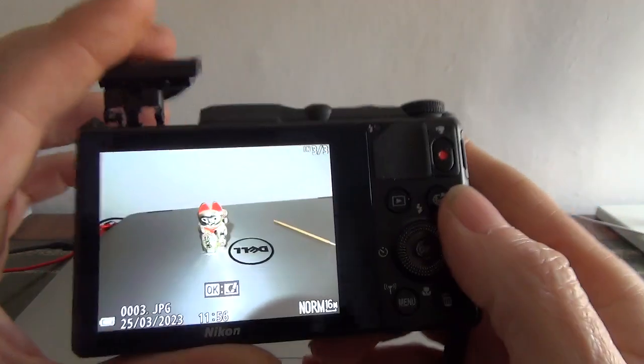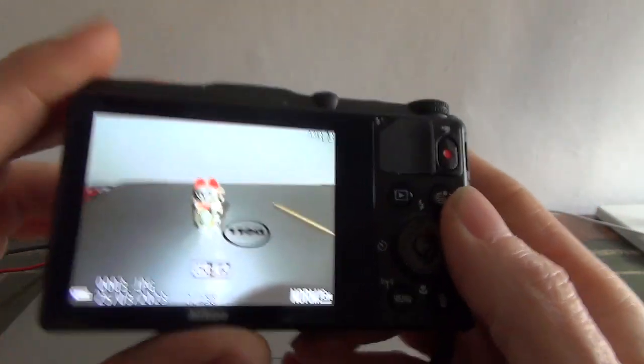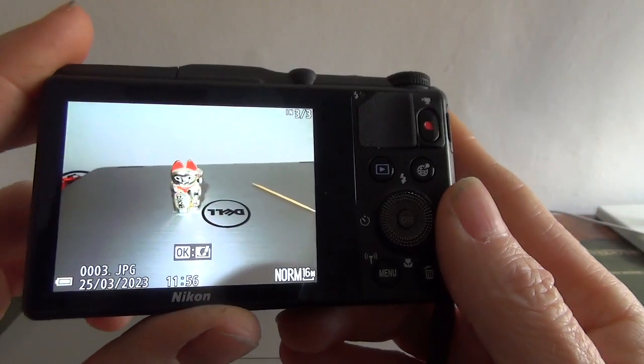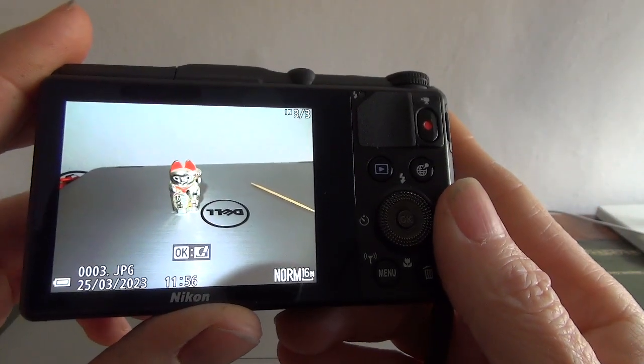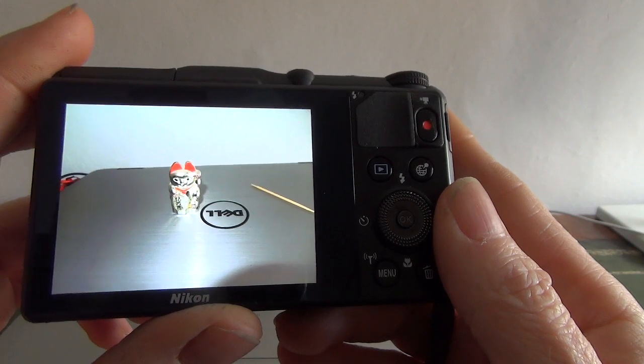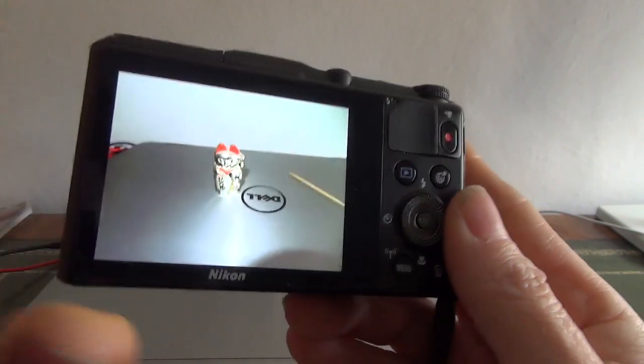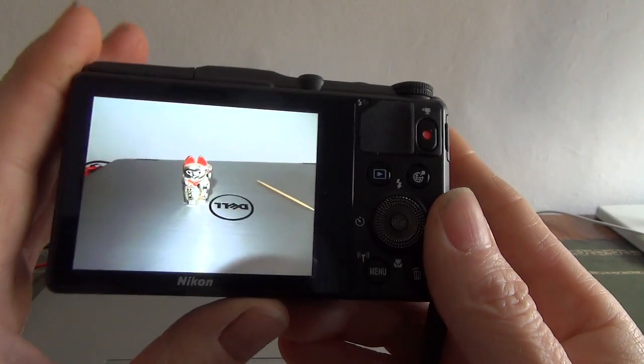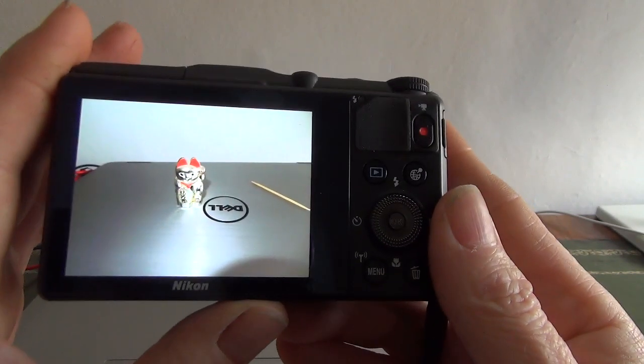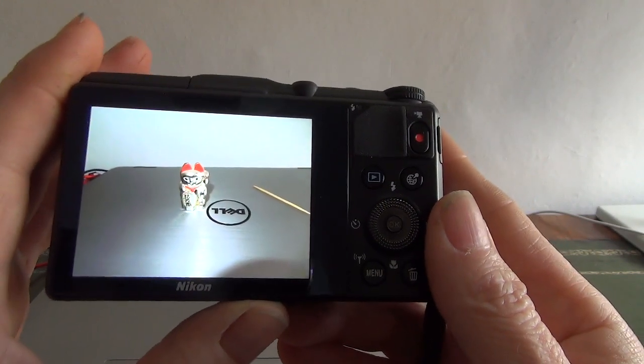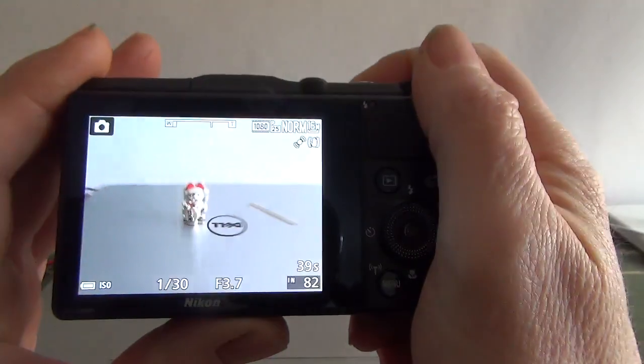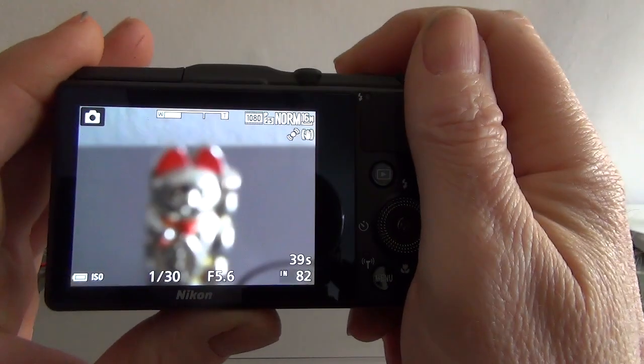They do have a built-in memory. Actually this has got a slight advantage over the S9900, is that it has 390 odd megabytes of internal storage, so you can take quite a few pictures.